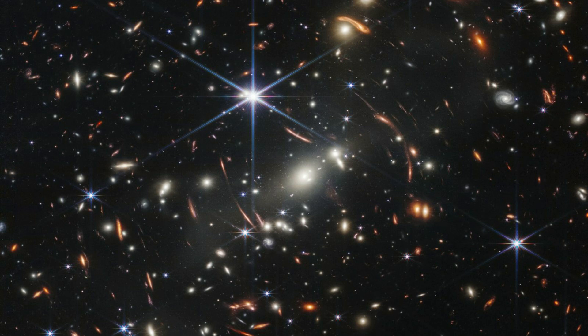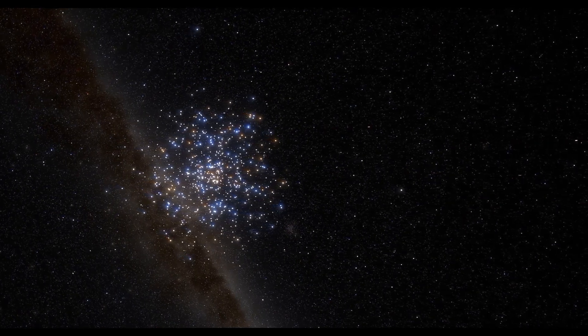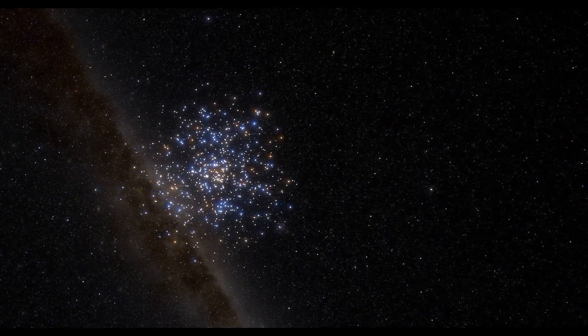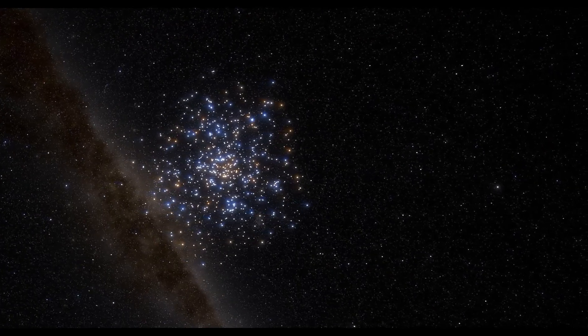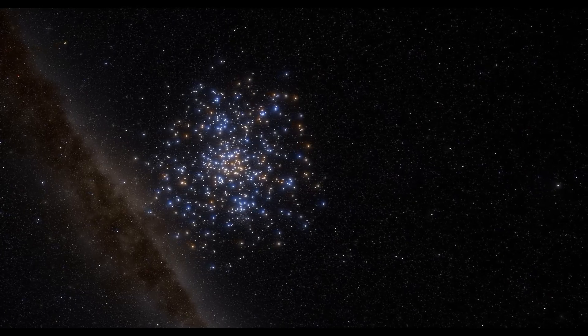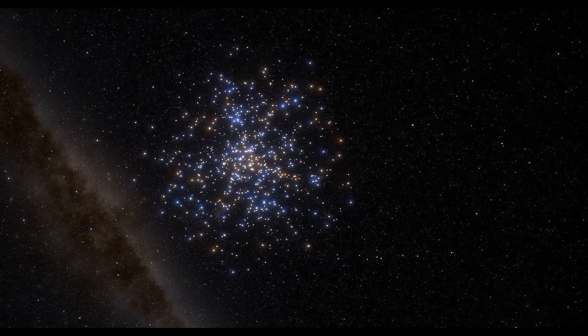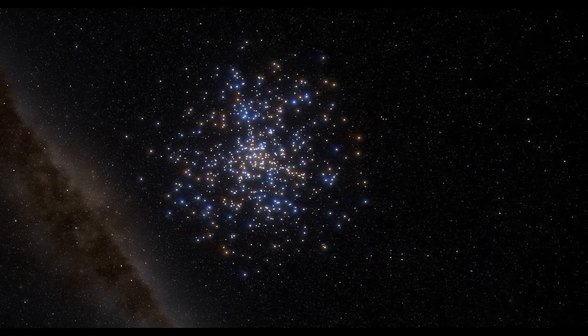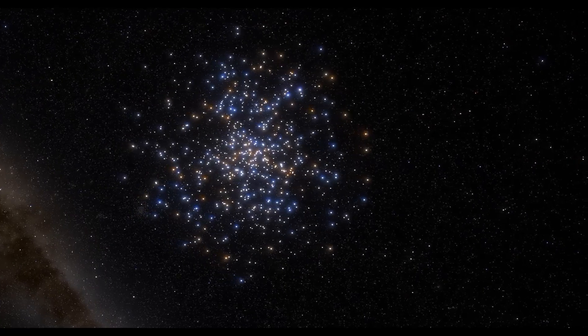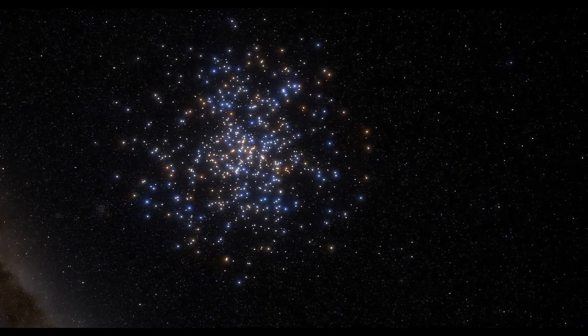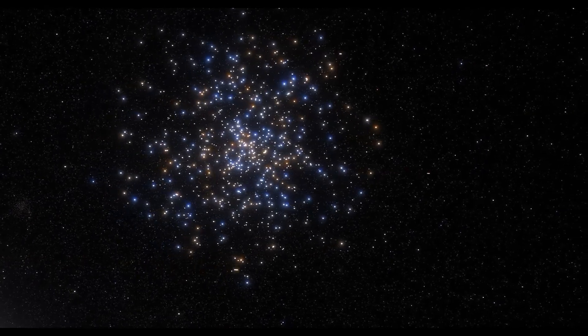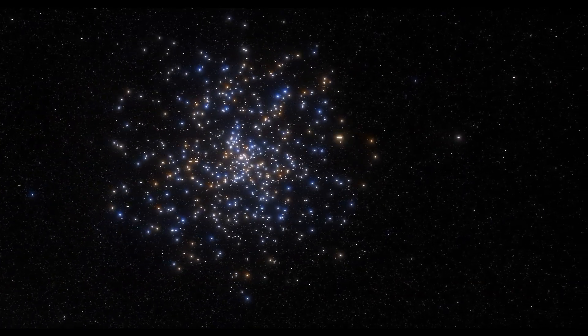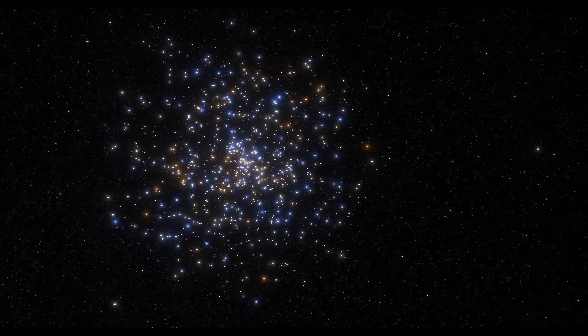Ancient galaxies, believed to have formed only 500 million years after the Big Bang, have been detected by the innovative James Webb Space Telescope. They are challenging everything we thought we knew about the universe. With populations of tens or even hundreds of billions of stars, these cosmic giants are leaving experts like American theoretical physicist Mitchell Cacco completely perplexed.